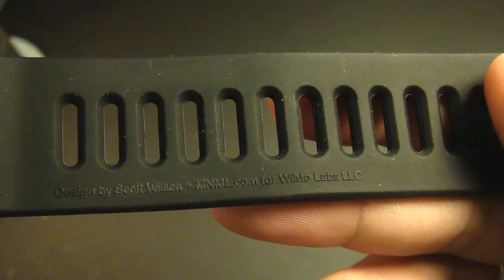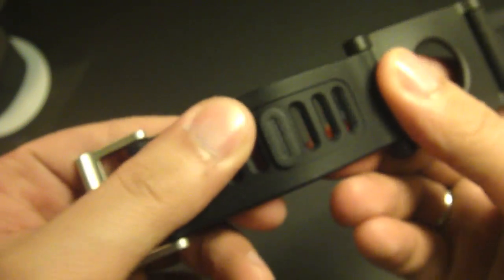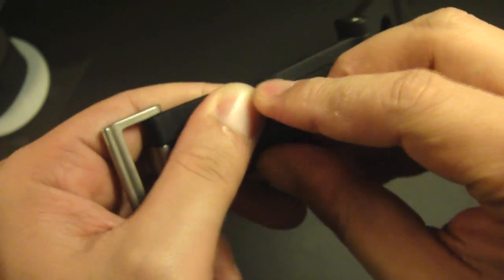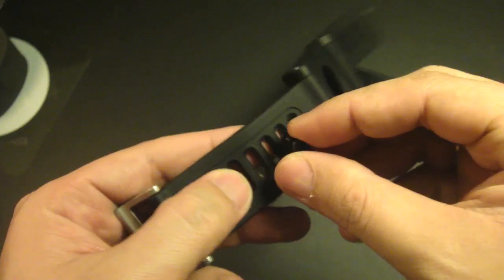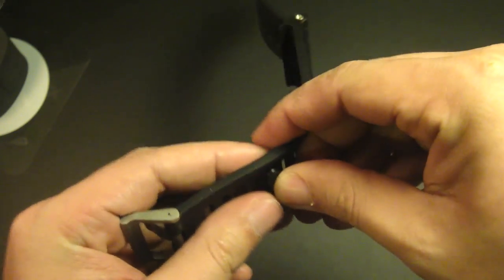Right here it says designed by Scott Wilson. You can move this tiny peg wherever on the band so you can adjust it to fit different sizes. Make sure you don't lose this, otherwise the watch band will be useless.